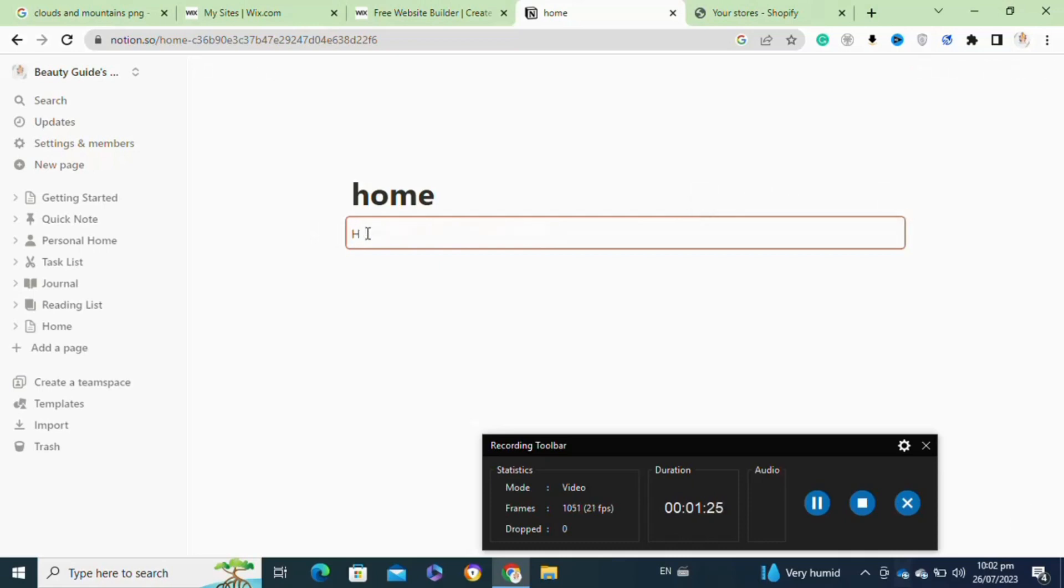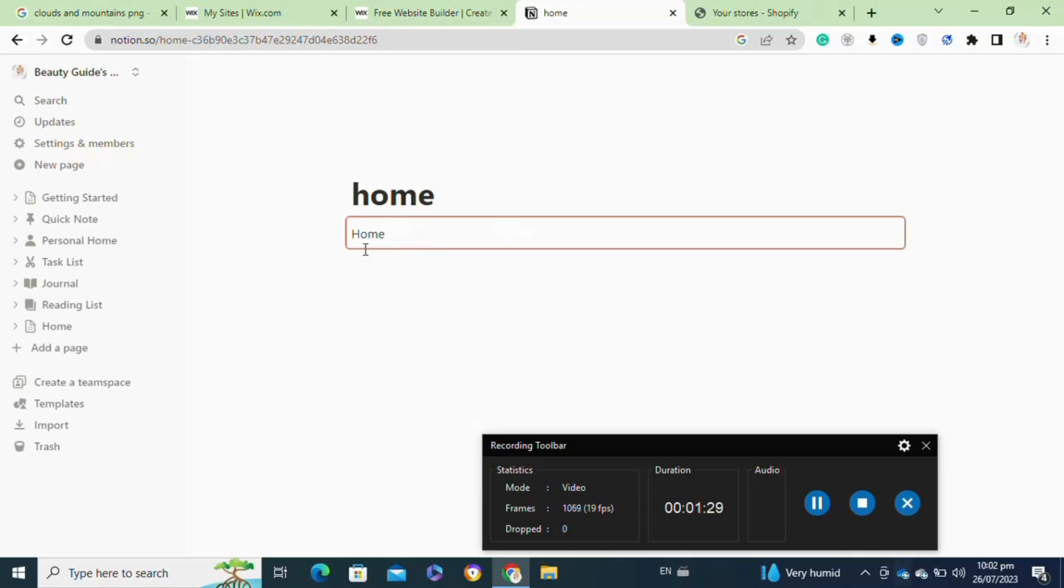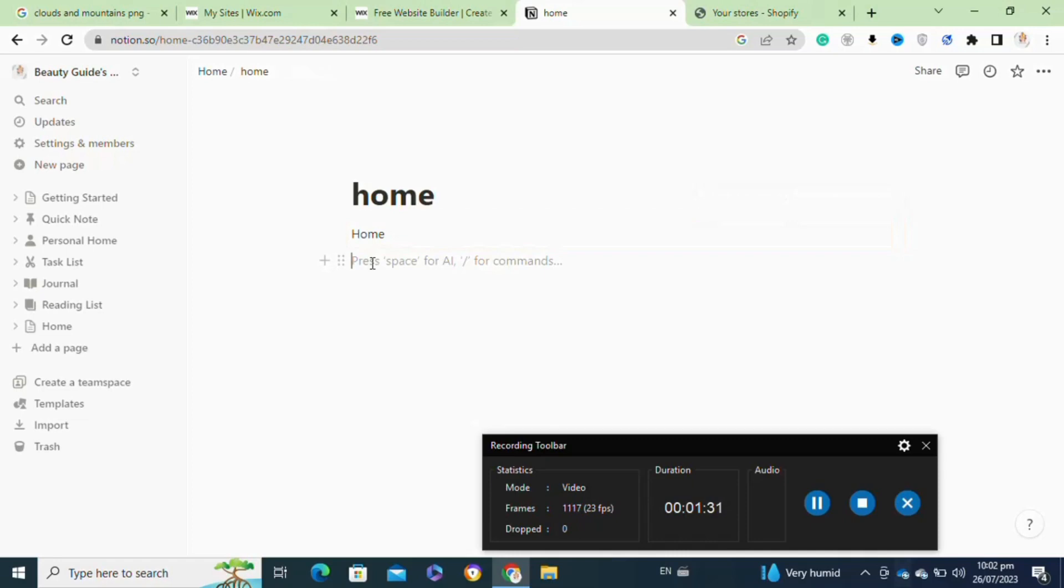You can move it around and customize its appearance to fit your preferences and needs. Remember that Notion is highly customizable, and you can create sidebars in various ways depending on your specific use case and requirements.